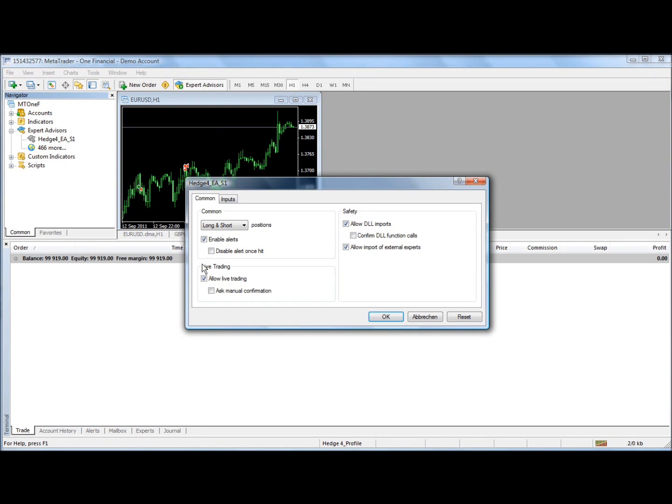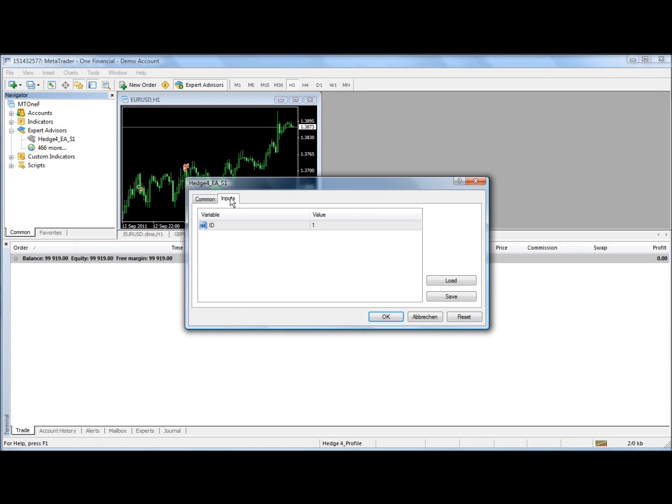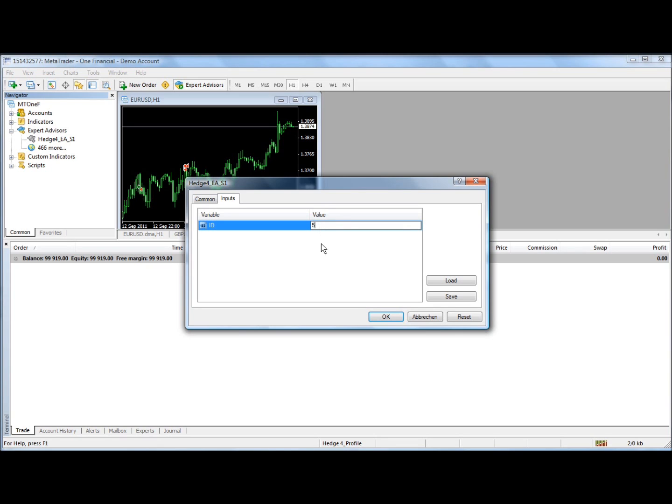Just make sure all these boxes are checked and all these boxes are not checked and it's going to ask you for an input. Each MetaTrader has to have another number. If you start somewhere with one, next should be two, three, four, five, and six. This one happens to be number five. So I'm going to put in number five so all MetaTraders can be clearly identified.